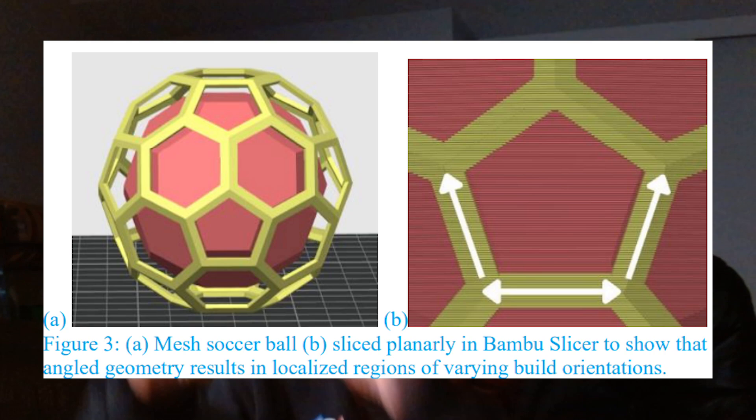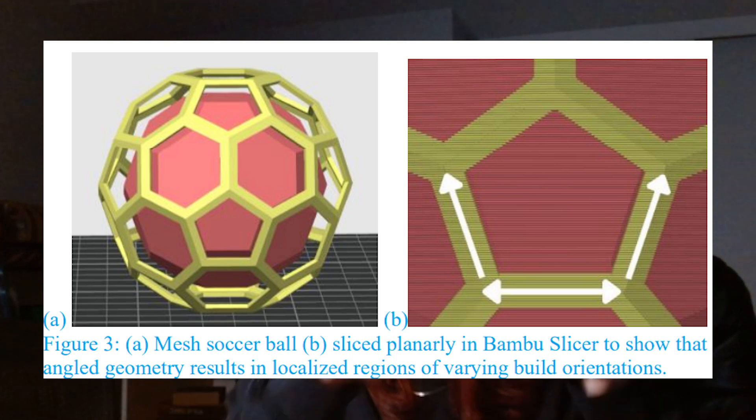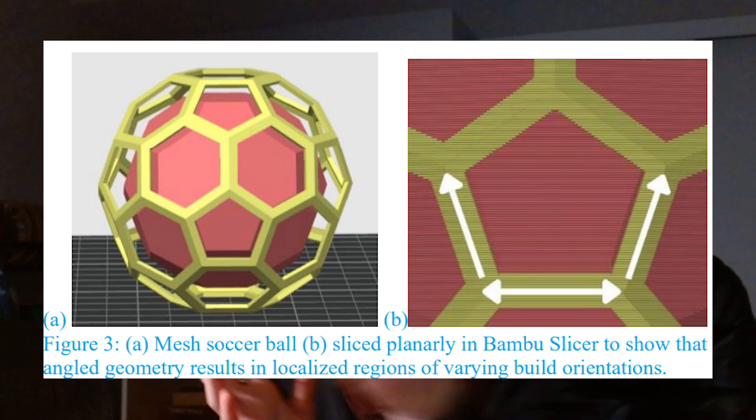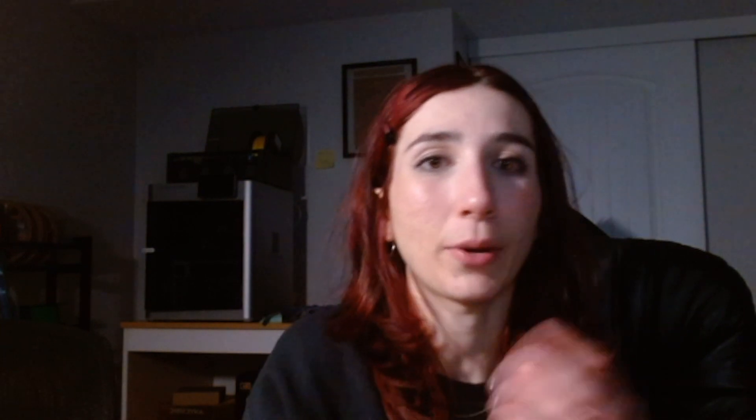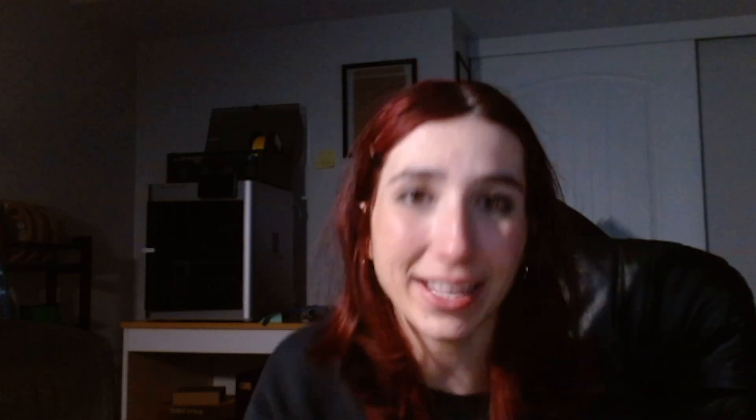Keeping orientation in mind, you might have a multi-dimensional part with complex geometry that has localized regions of certain build orientations. One section of a part might have a different strength than the other just because of the layer-by-layer nature of 3D printing and the fact that we're picking our own processes. It's not just a solid hunk of plastic.